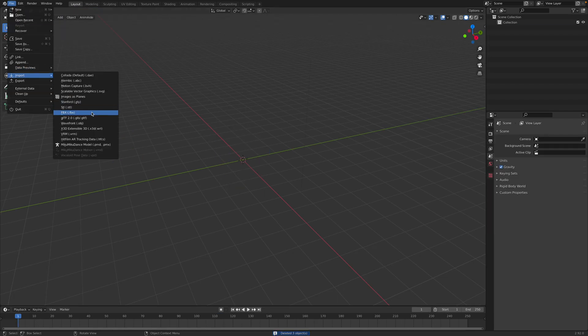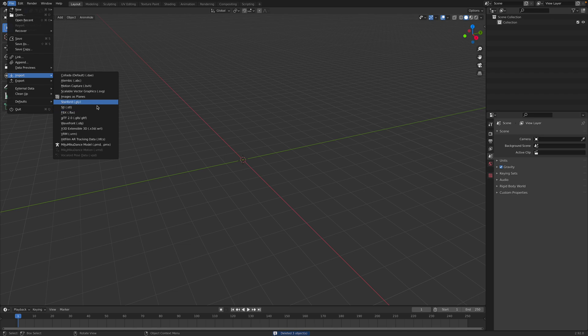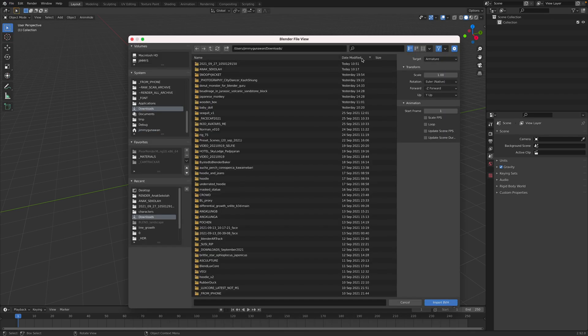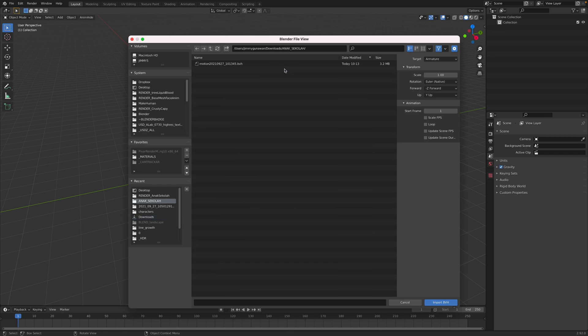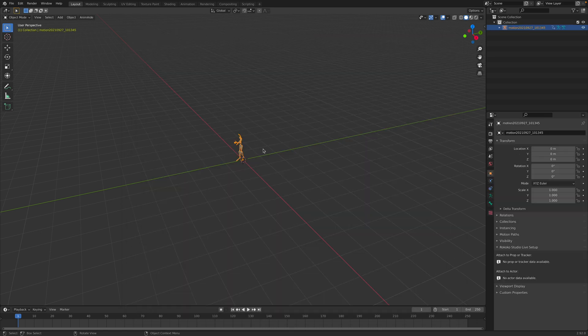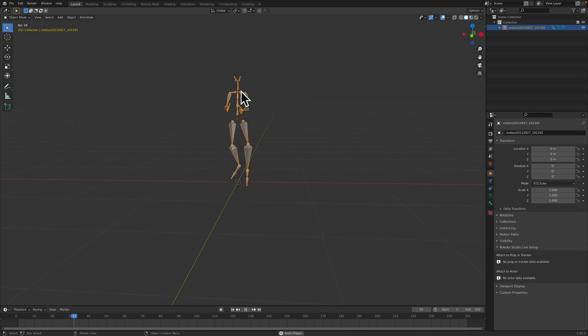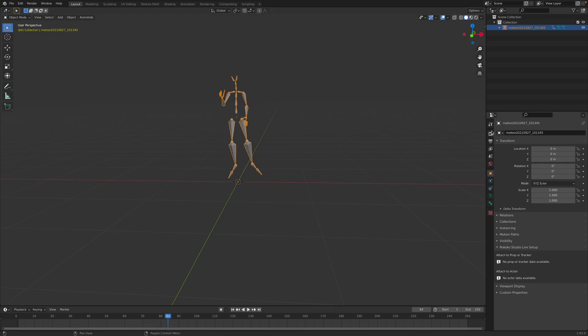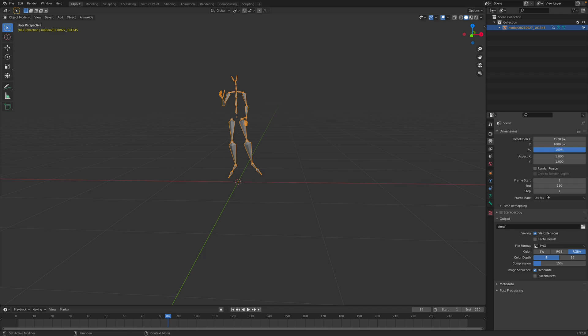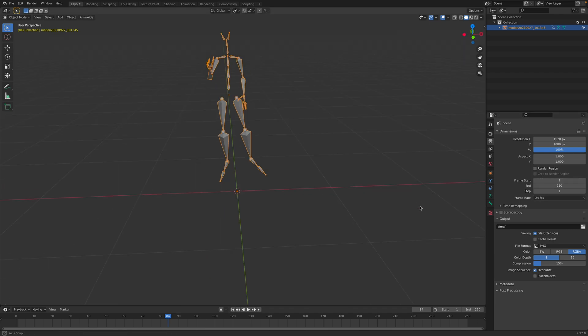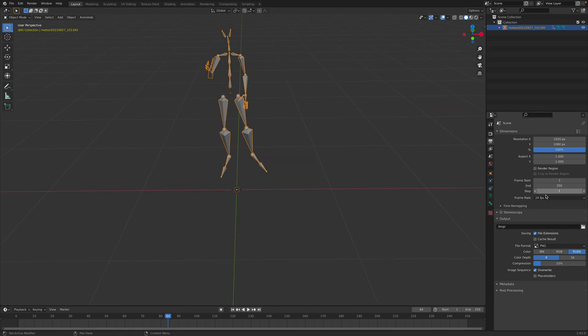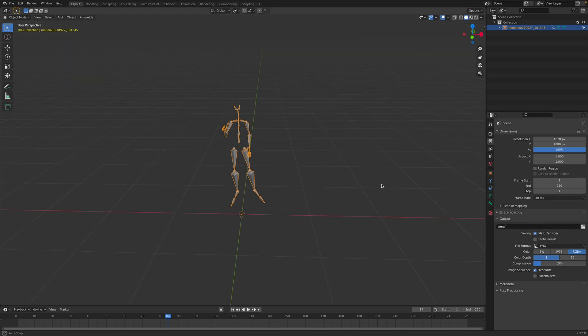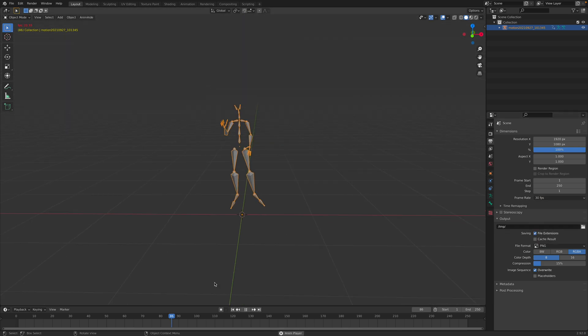The BVH animations I have shown you before in the past. You simply import it into Blender. Let's take a look. The result is something like this. This is the motion BVH from my dance performance.